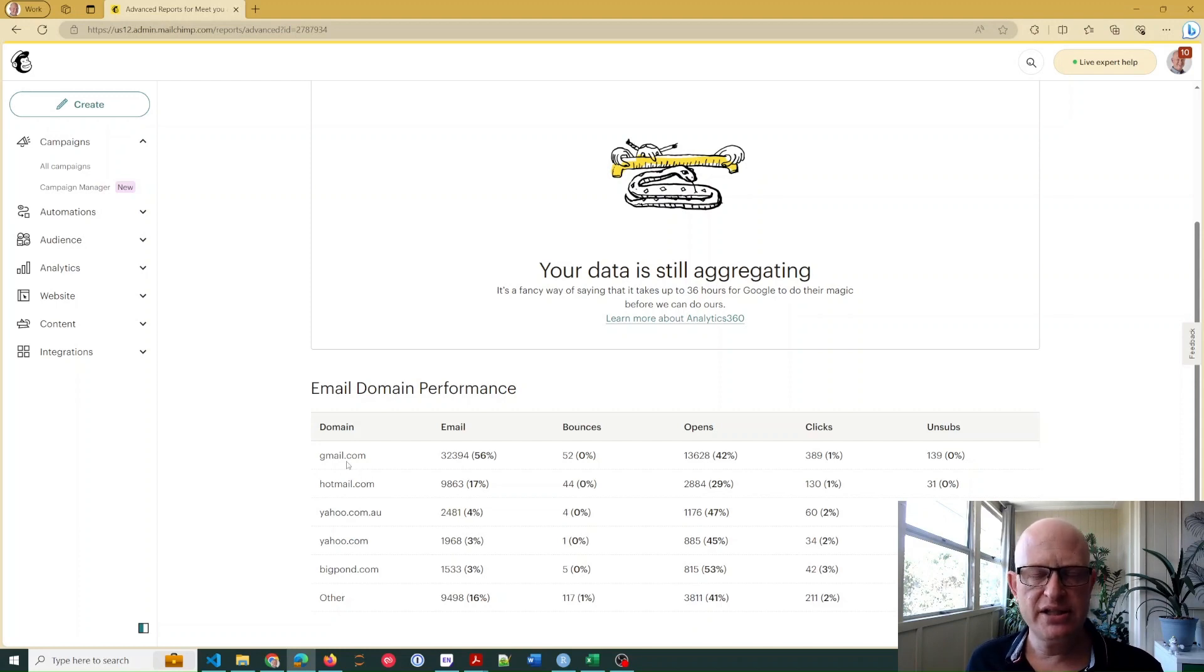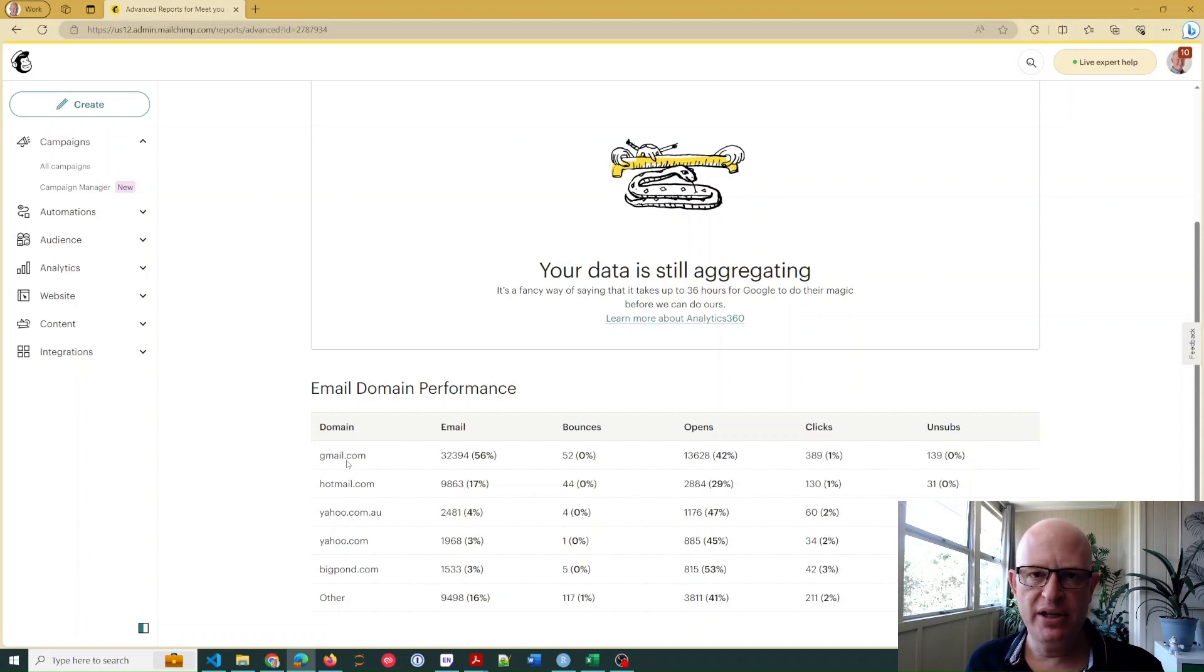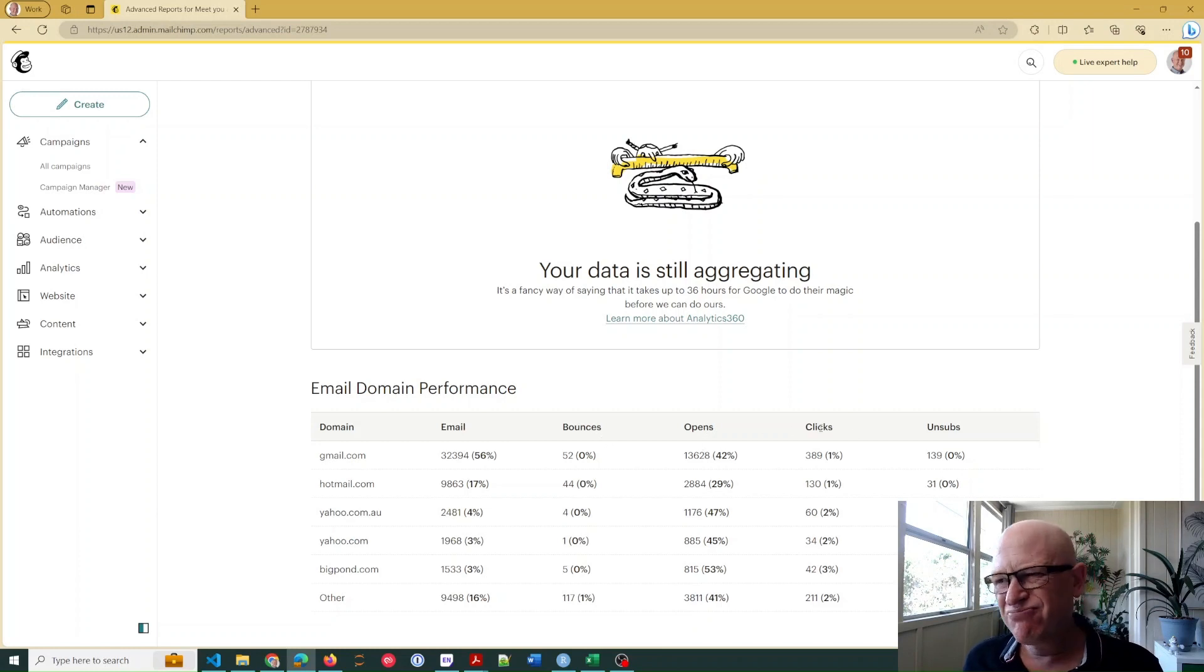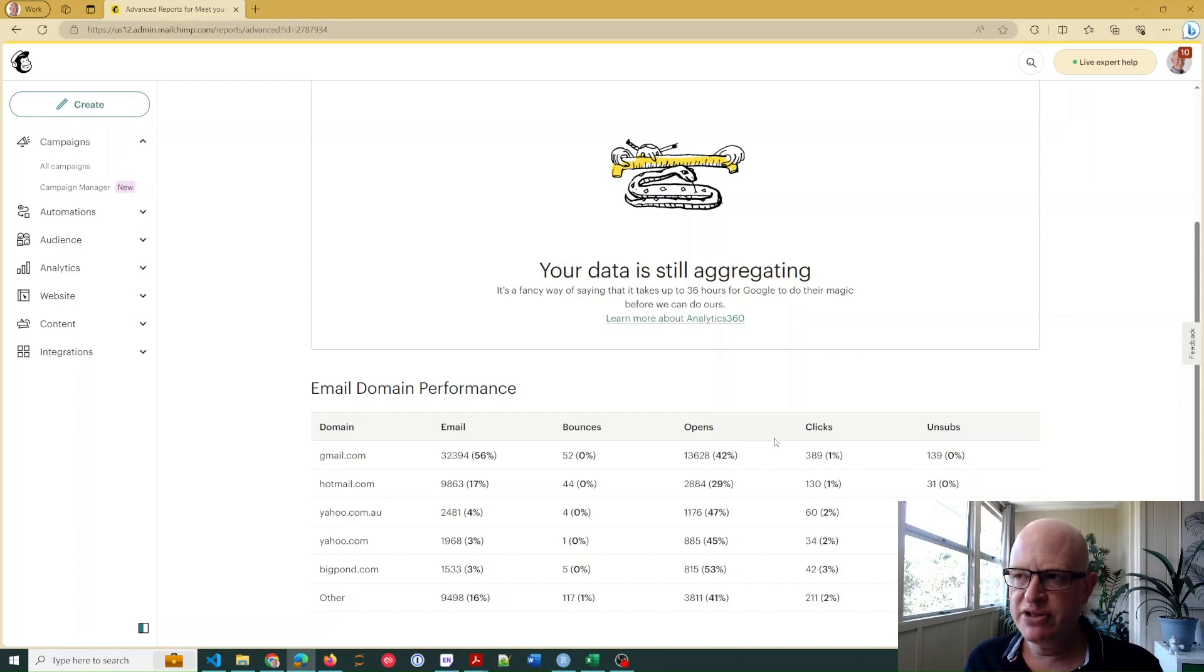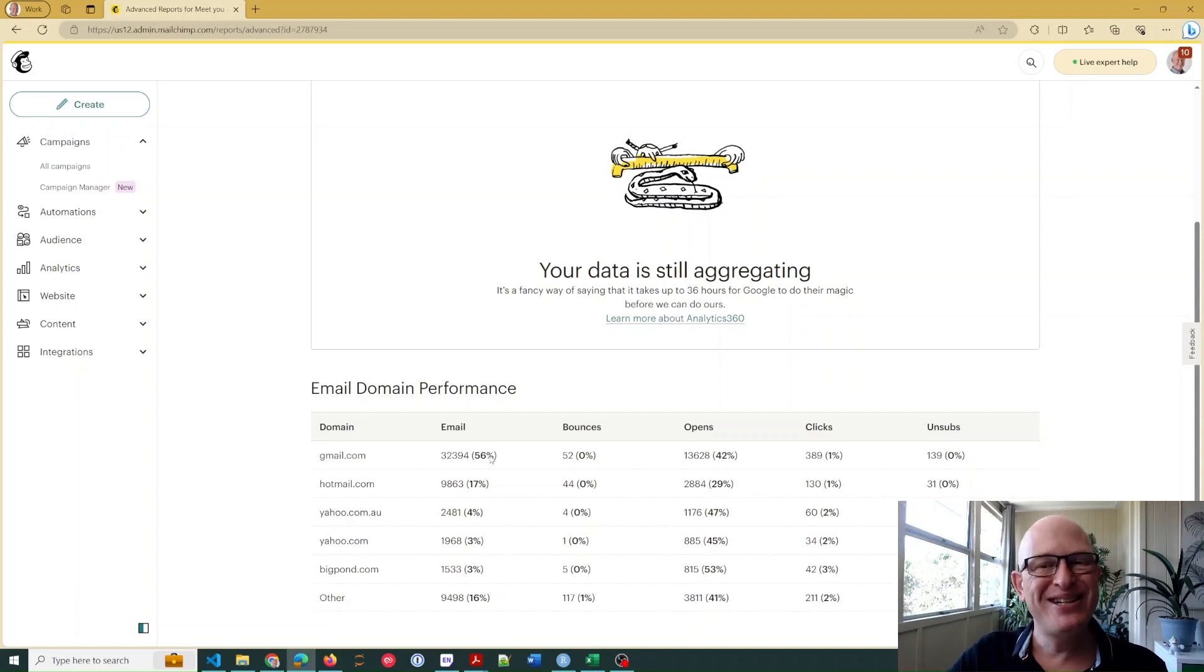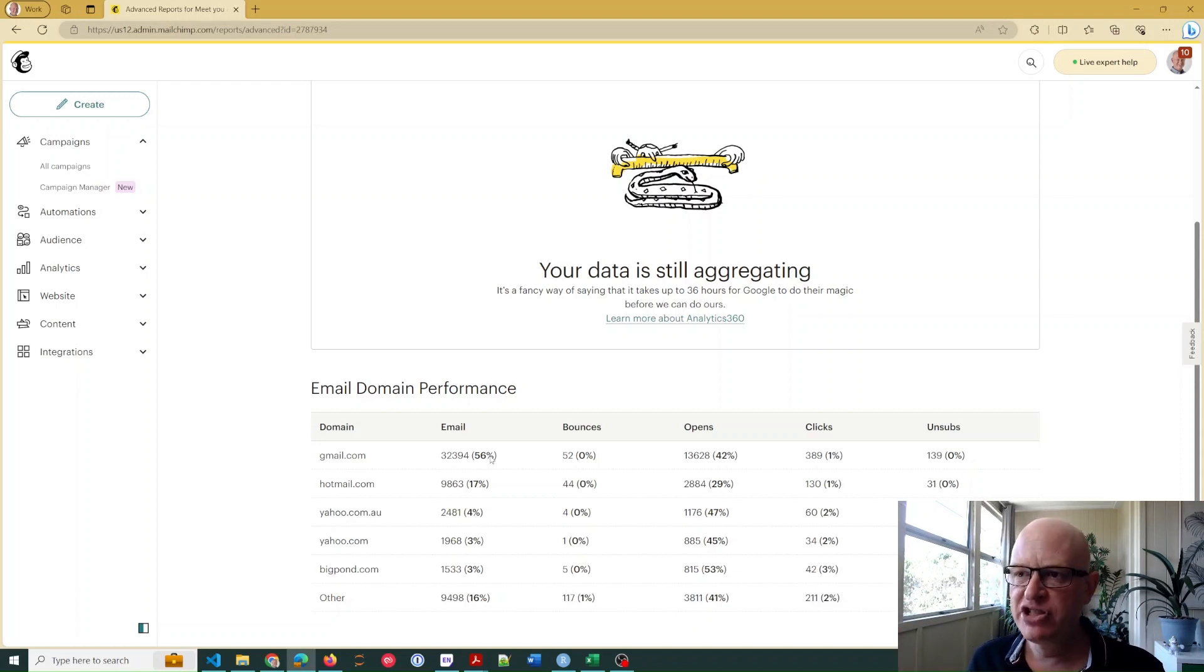But what we're really interested in is opens and clicks - that's probably the most important thing for what we're demonstrating today. So what we can see just going across, 56% of our emails were sent to Gmail domains, Gmail subscribers.